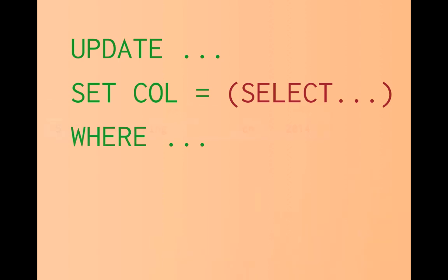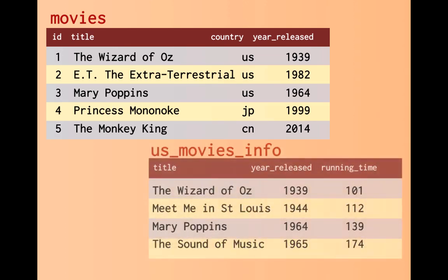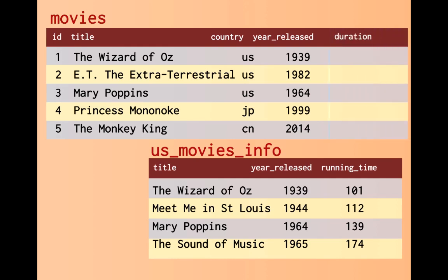Let's look at an example. Here's a table of movies identified by a surrogate primary key, the ID column. We also have columns for title, country, and year released, and notice there are some foreign films in the table. There's also information about US movies in a CSV file that I've brought into the database as a table, and what I want to do is alter the movies table, add a duration column, and update it with running time from the CSV file.